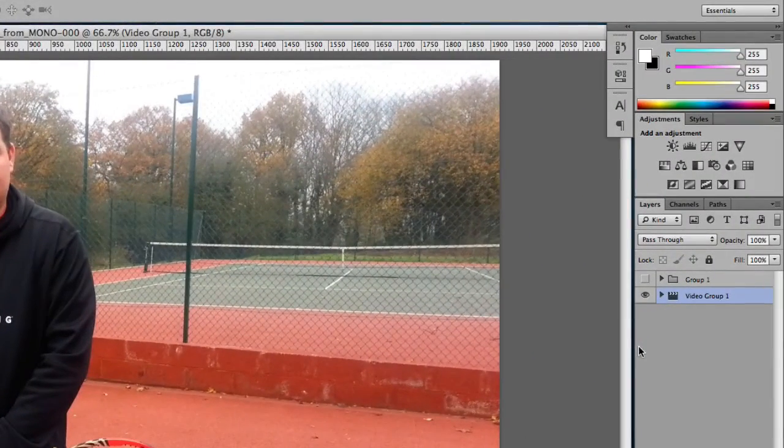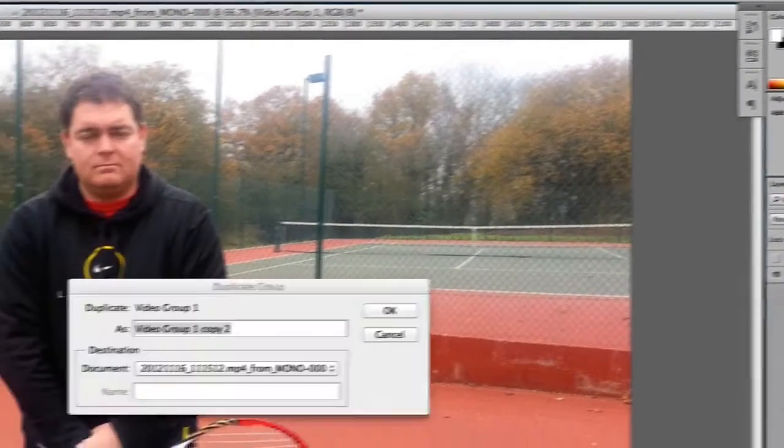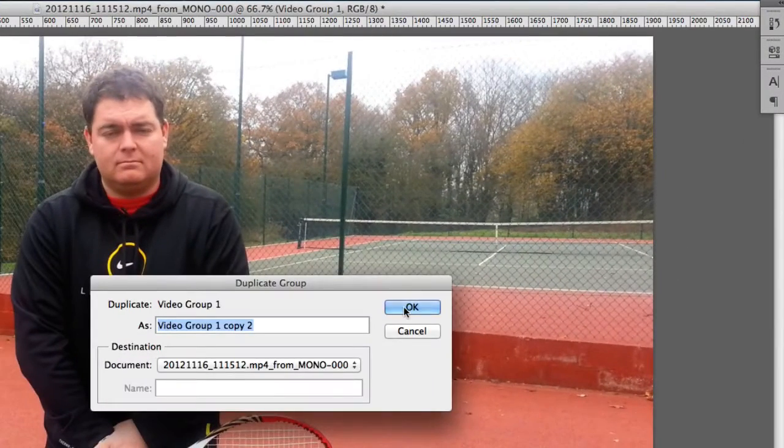So what I'm going to do is start by duplicating this layer. I'm going to right-click and duplicate group, and then click OK.